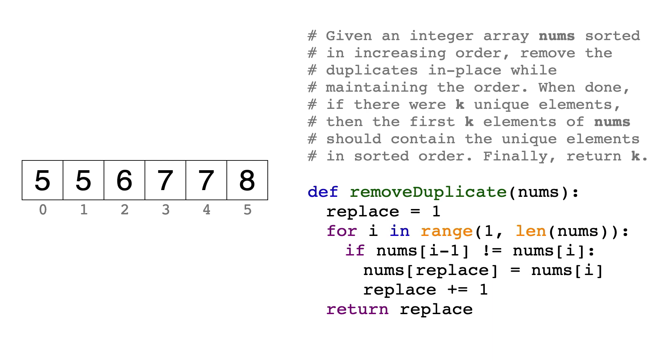Given an integer array nums that is sorted in increasing order, we need to remove all duplicate elements in place, but there's a twist. Instead of actually removing the elements, we can just modify it. So let's say there are k unique elements in the array, then all we need to do is make the first k elements the unique elements in sorted order, and the rest doesn't matter. Then we return k, the number of unique elements in the array.